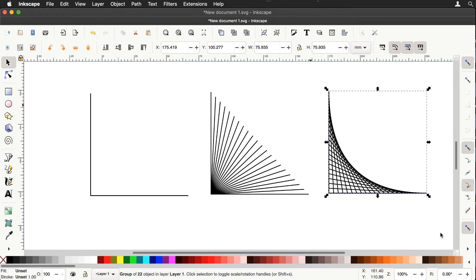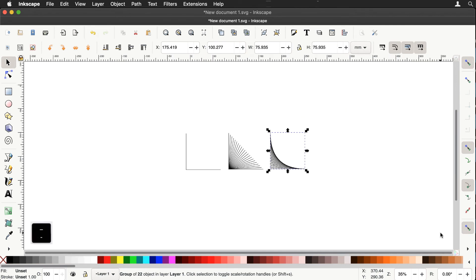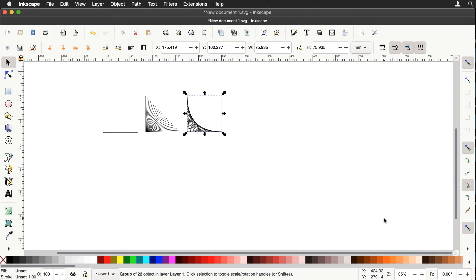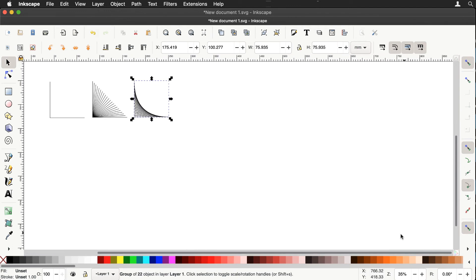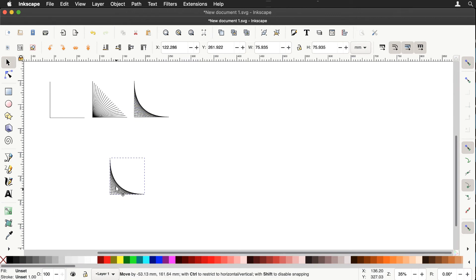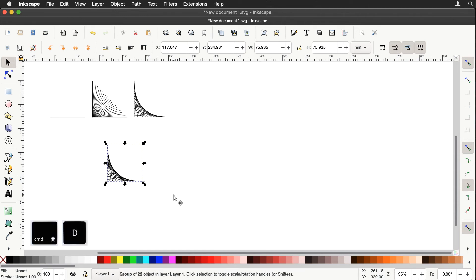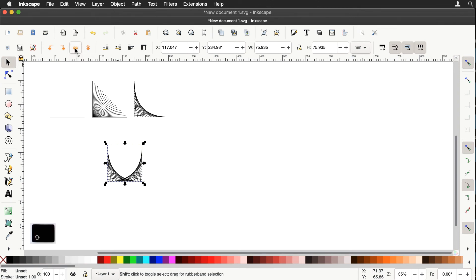So I'll now zoom out a bit with the minus key. And we'll command D duplicate that element. Let's duplicate it again and this time flip it horizontally. And then shift left arrow, move it to the left.